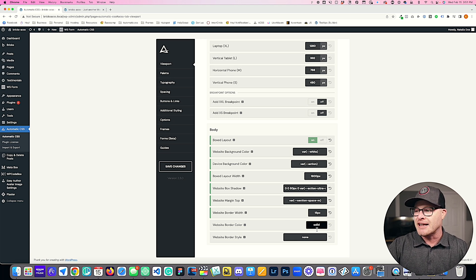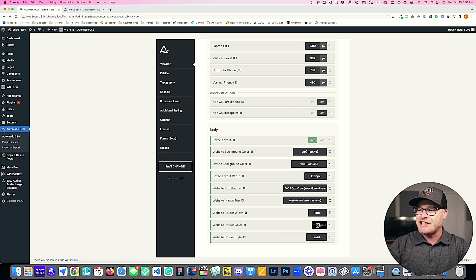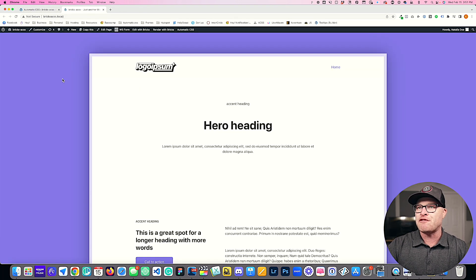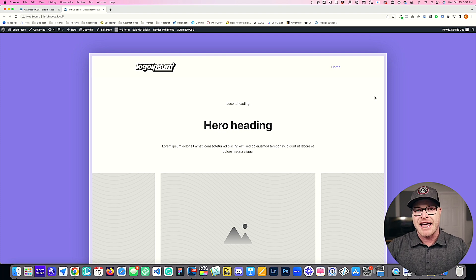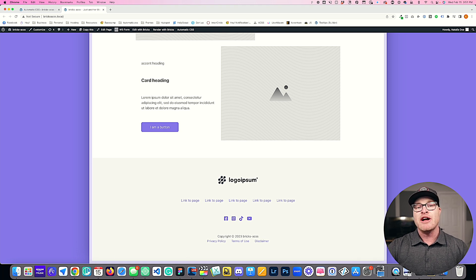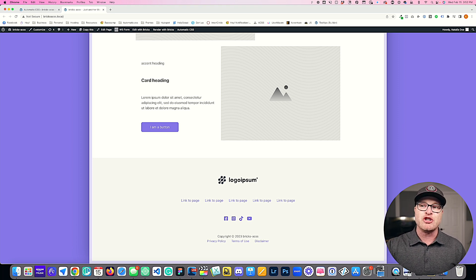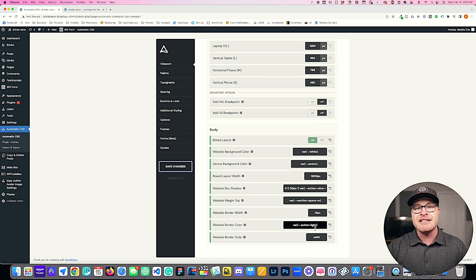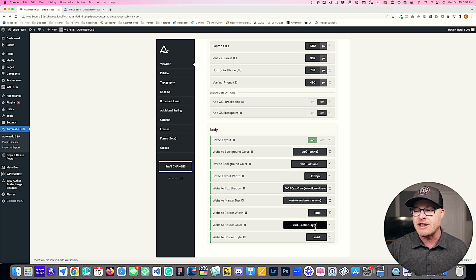So the first thing we need to do is set the border style to solid, and then set the border color — I'm going to use action light from the action family. Hitting save and viewing on the front end, we can clearly see our website now has a border. Now, these inputs use the CSS shorthand property, so you can control every side independently. The order of values is always top, right, bottom, left — and hovering over the tooltip will remind you of that. So I can set 5px top, 10px right, 15px bottom, 20px left, giving a thin border on top graduating to the thickest border on the left-hand side.